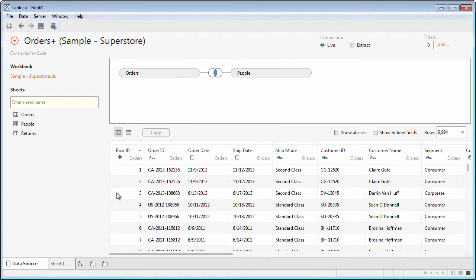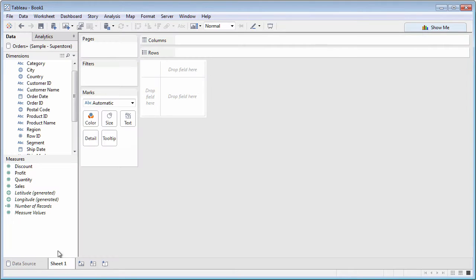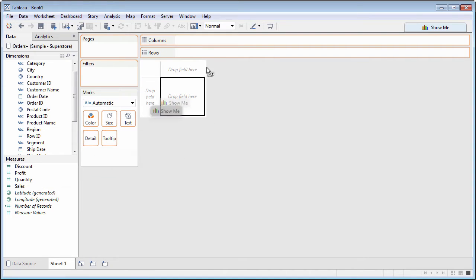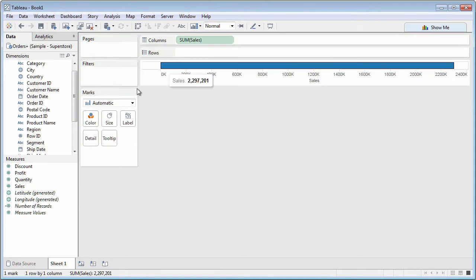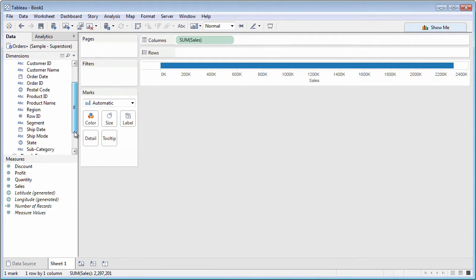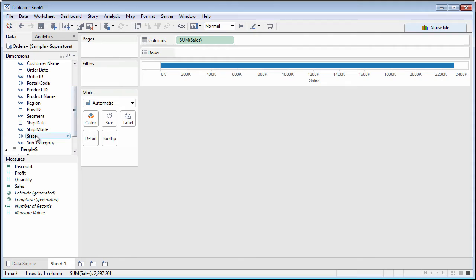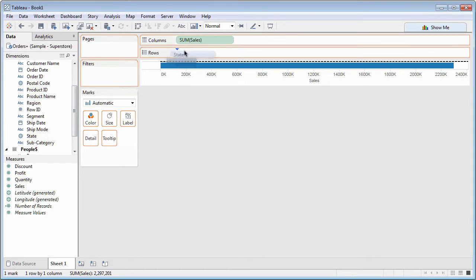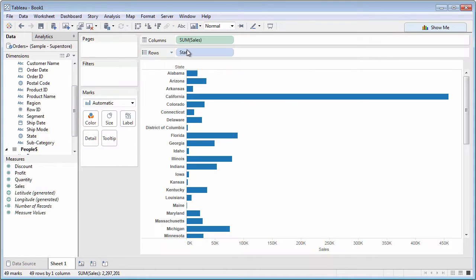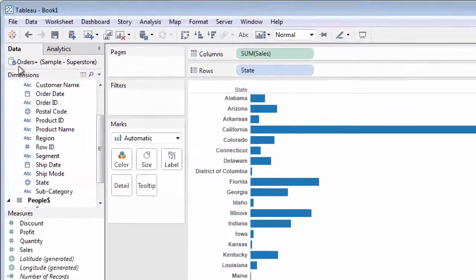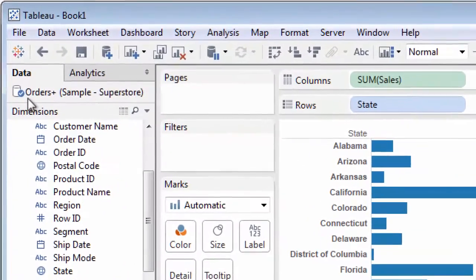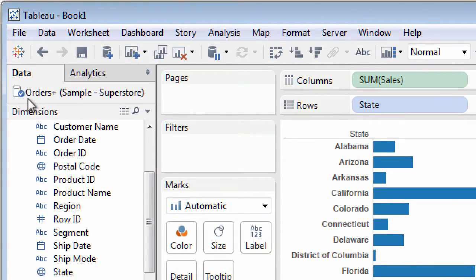When you're finished, you will see a new data connection in your worksheet. When you use that data connection, Tableau places a blue checkmark on it.